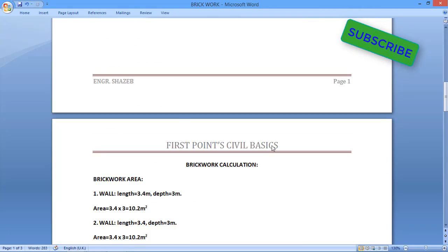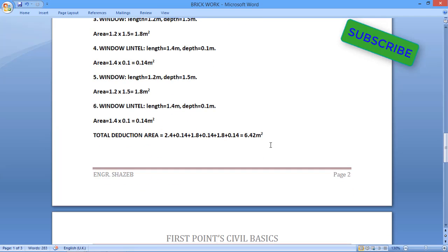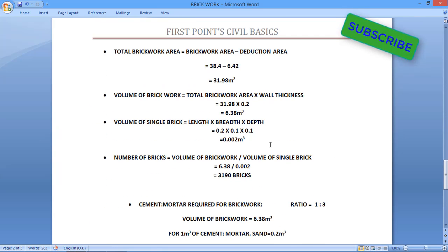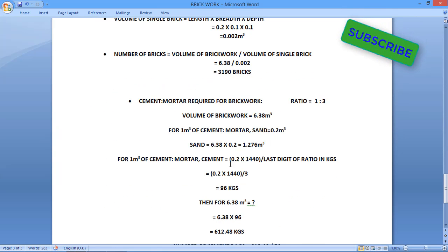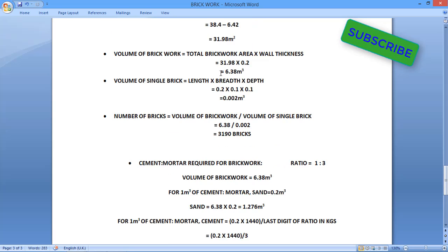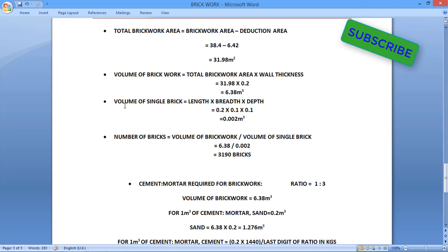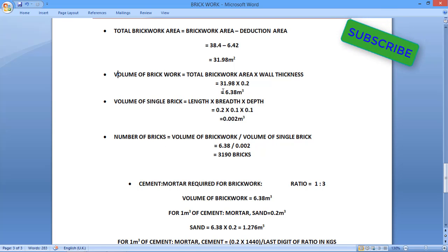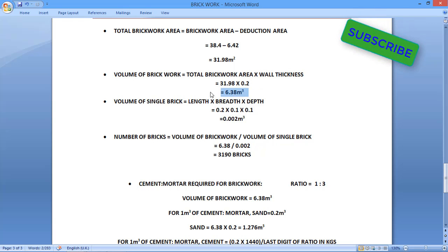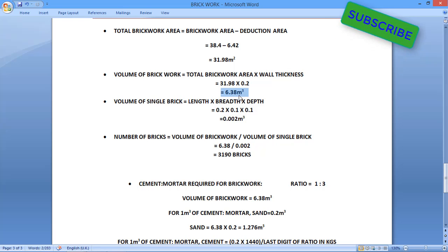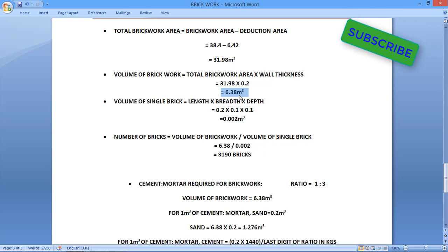So let's start our calculations. For the brick volume of brickwork in the previous video we got the volume of brickwork as 6.38 cubic meter.